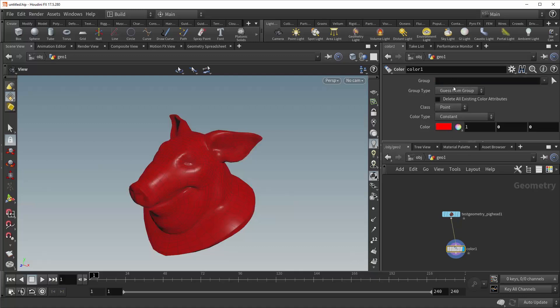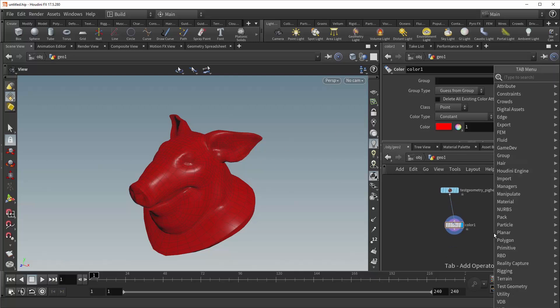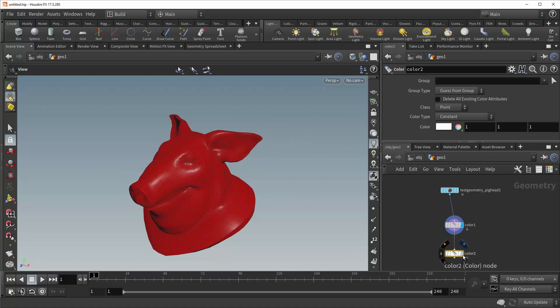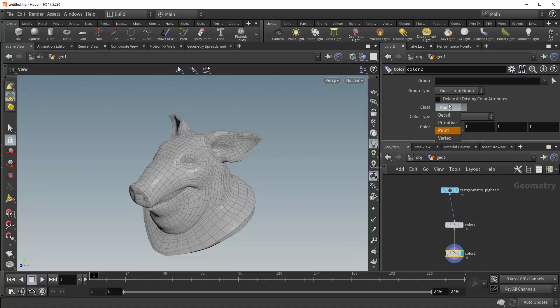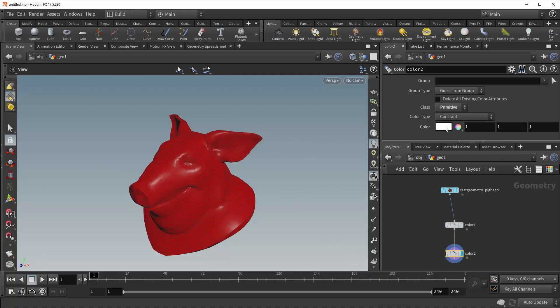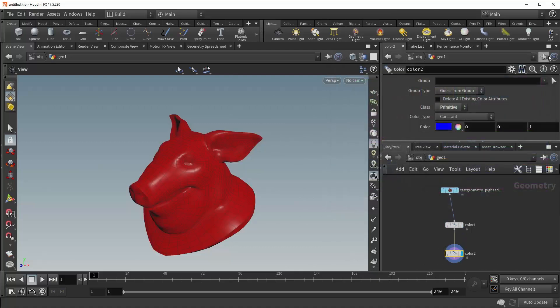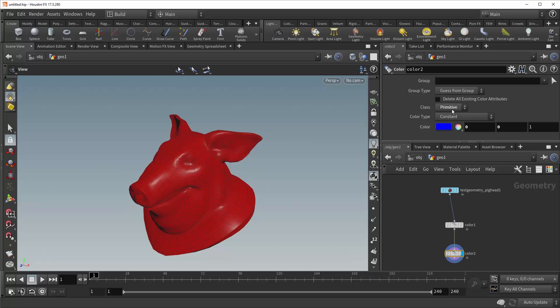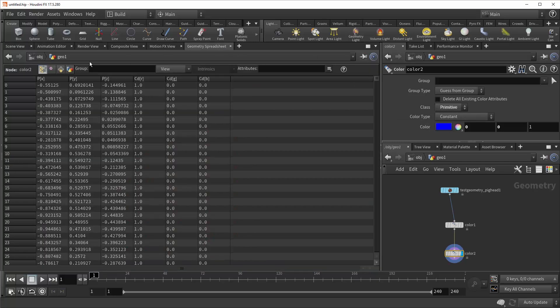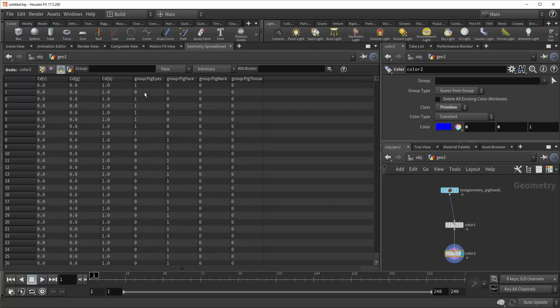Let's say you want to apply the color red to every single point, and then much further down the pipeline, you want to apply the color blue to every single primitive. Now you'll notice that even though we've applied the color blue to the primitives, and that it is showing up in the spreadsheet,